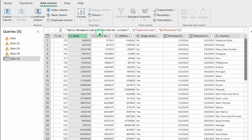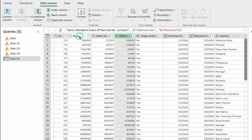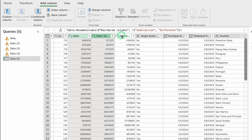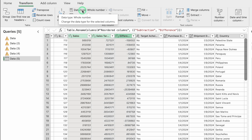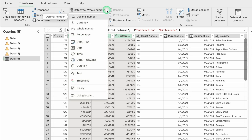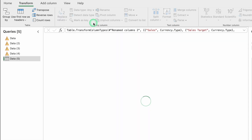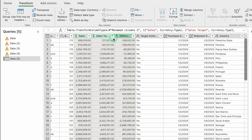Now we want to add a dollar sign to the Sales, Sales Target, and Difference columns. Click on Sales, press Control to select all three columns, go to Transform, click Data Type, and select Currency. Dollar signs are now inserted before the headings, making it easy to identify these as monetary columns.